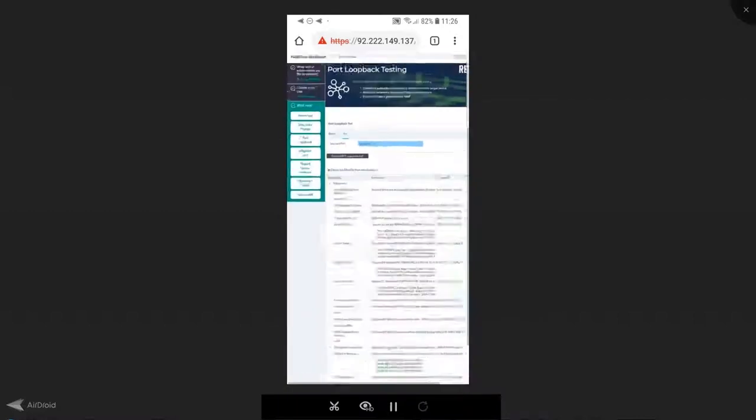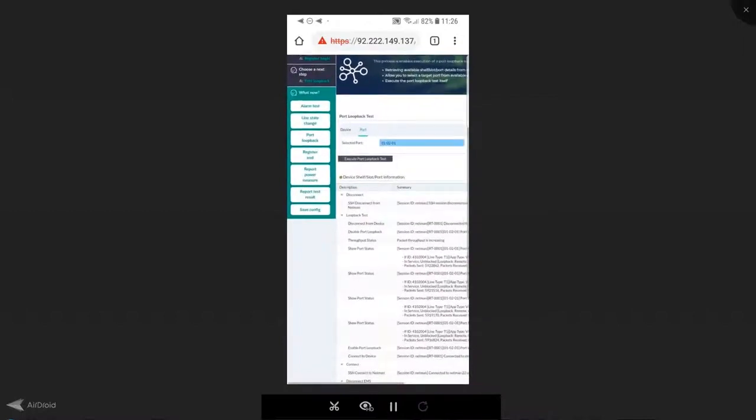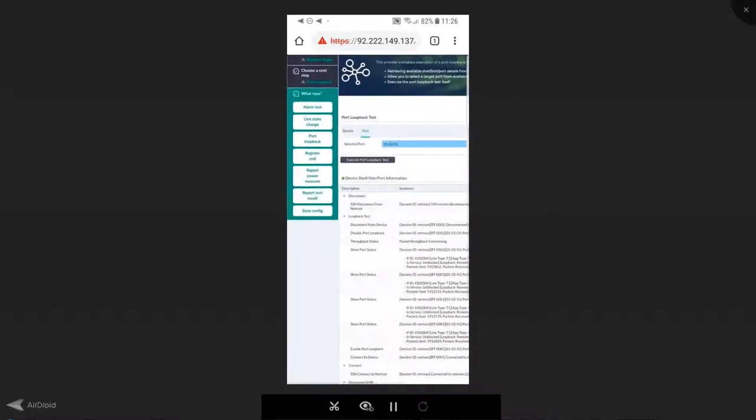Again, on the left-hand side I have that menu of automation and I can now pick and choose whatever I need to perform next. In the case of this demo, I'm just going to register the end of my activity.